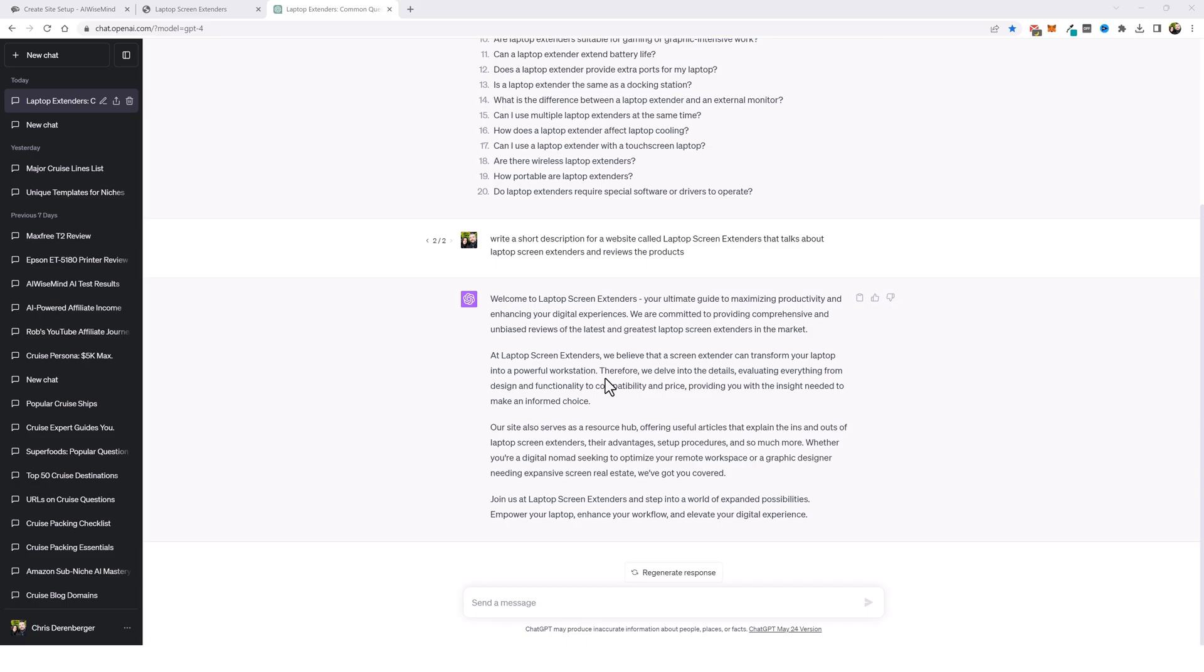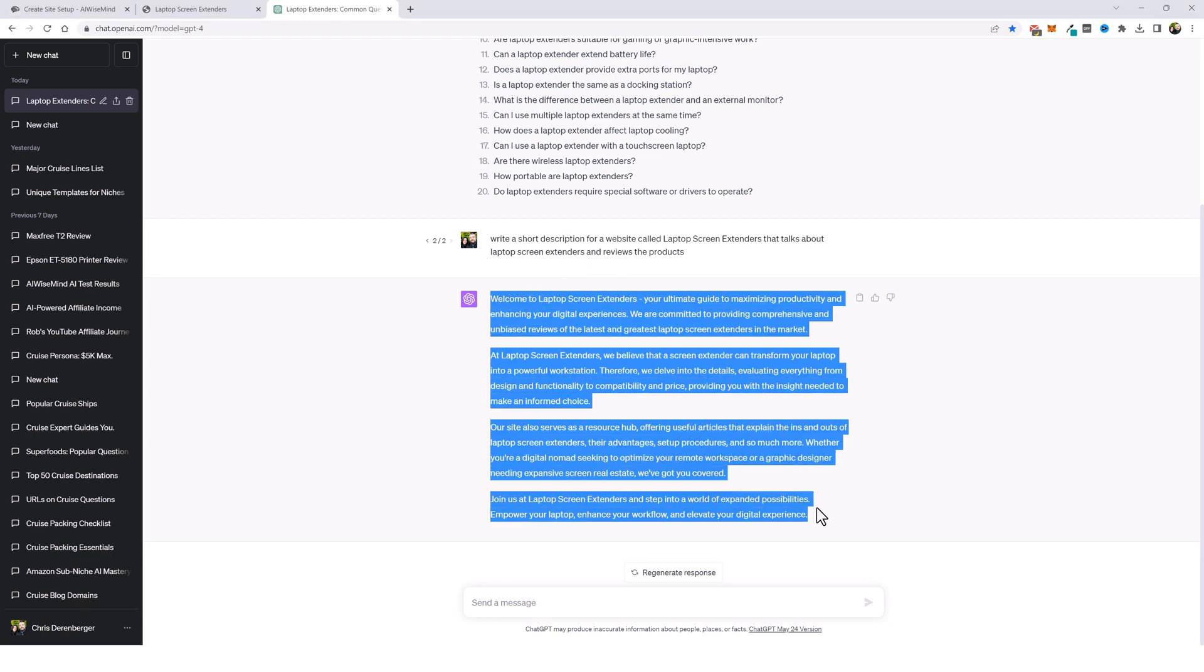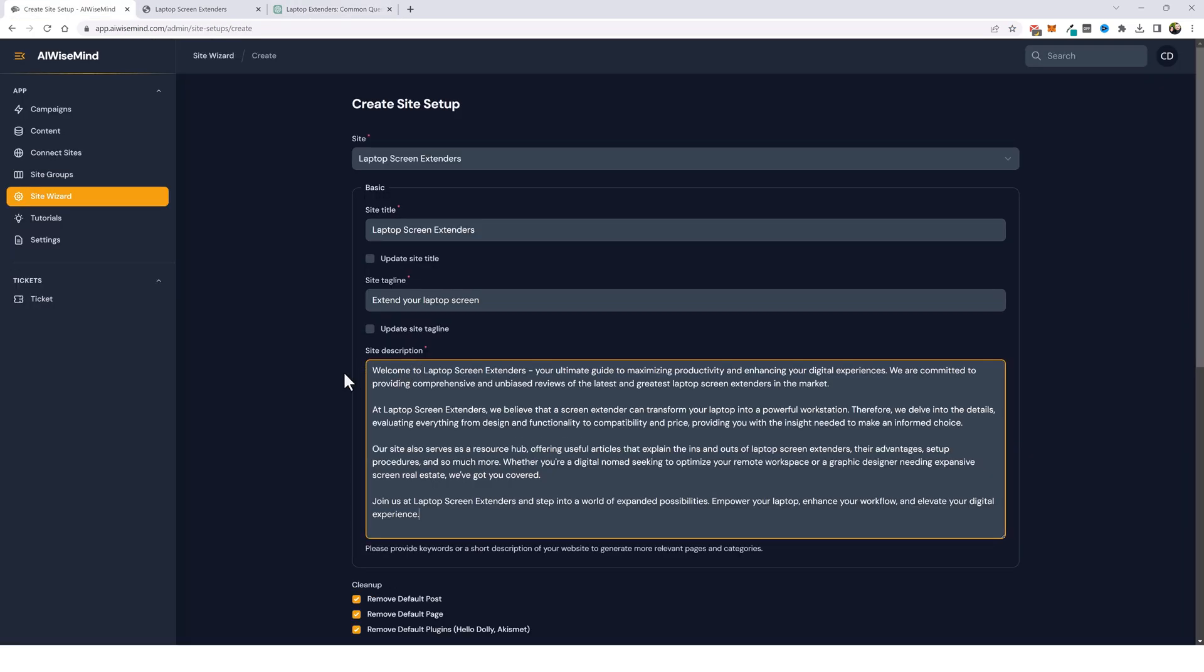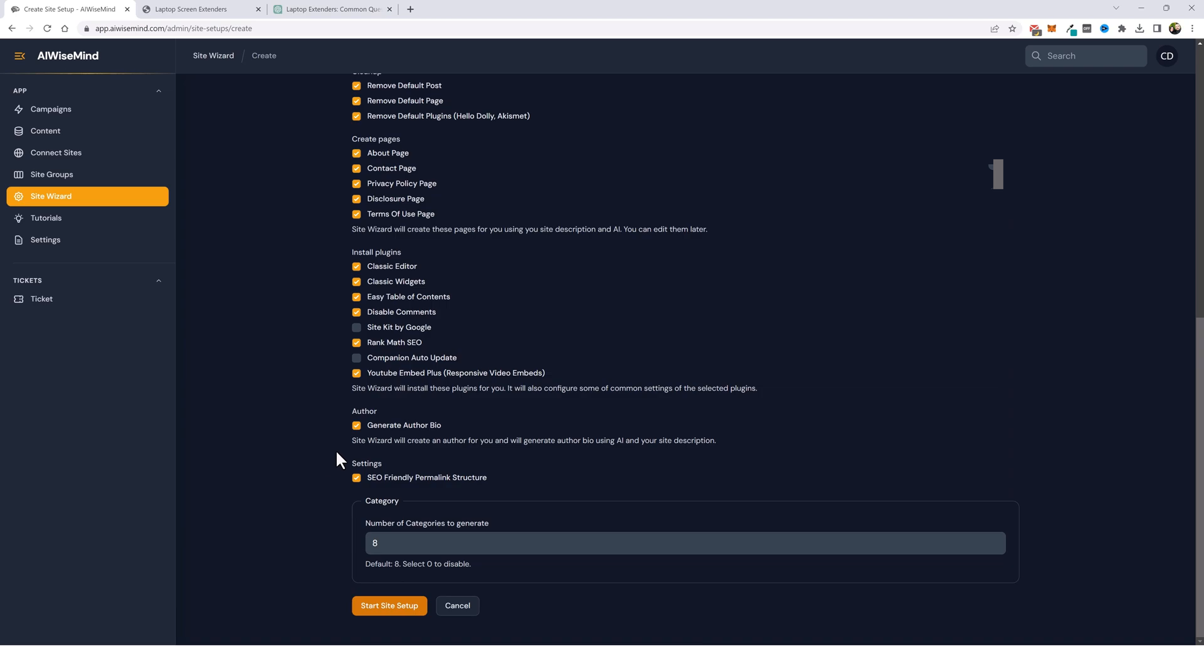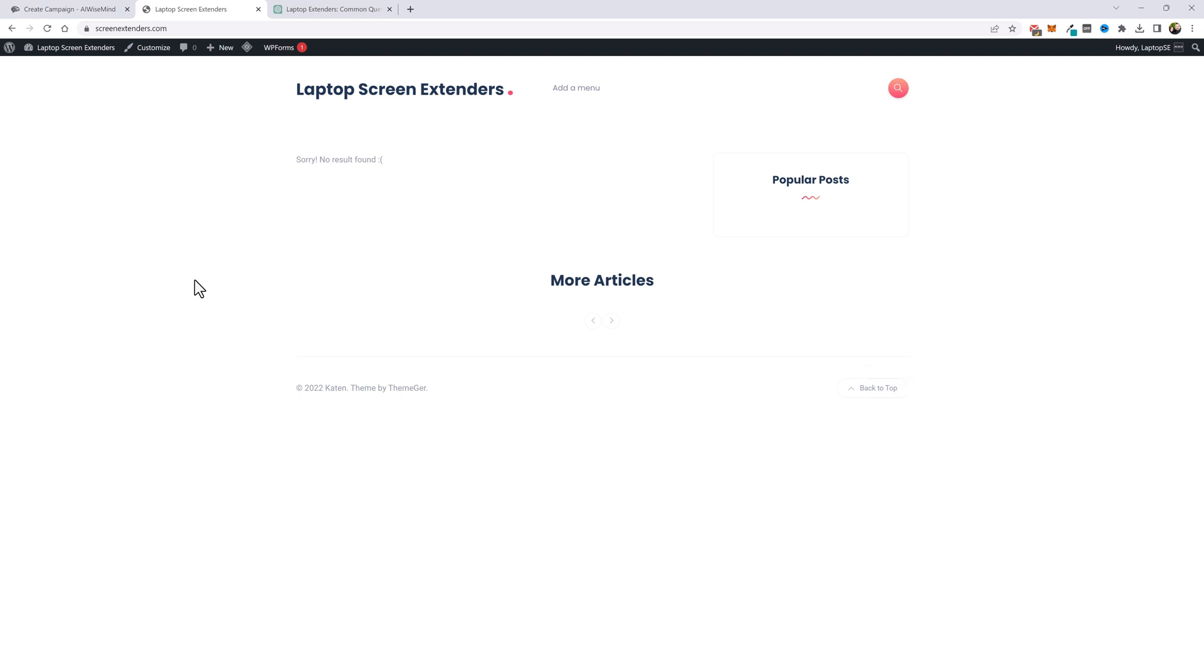So let me go ahead and scroll up here and fill out this information. So here I jumped back over to chat GPT and I told it to write a short description for a website called laptop screen extenders that talks about laptop screen extenders and reviews the products and this is what it gave me. So I'm just going to take this and copy it and we're going to paste it in the site description box. Now that everything's filled out we can click on start site setup. Now this is going to take about five minutes for it to create all this content and get it added to our website.